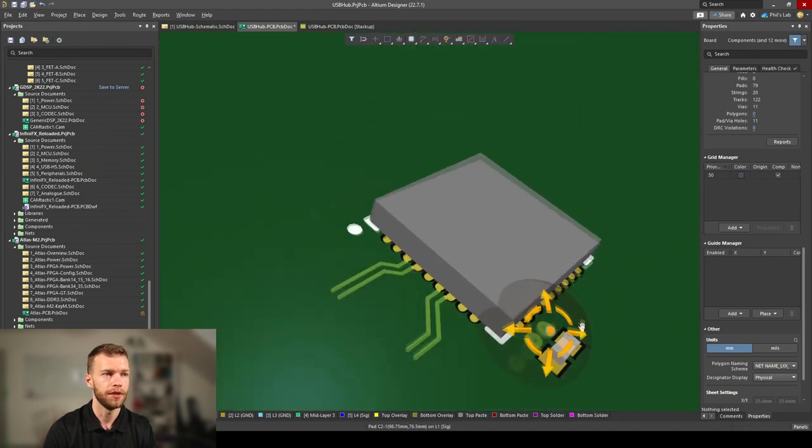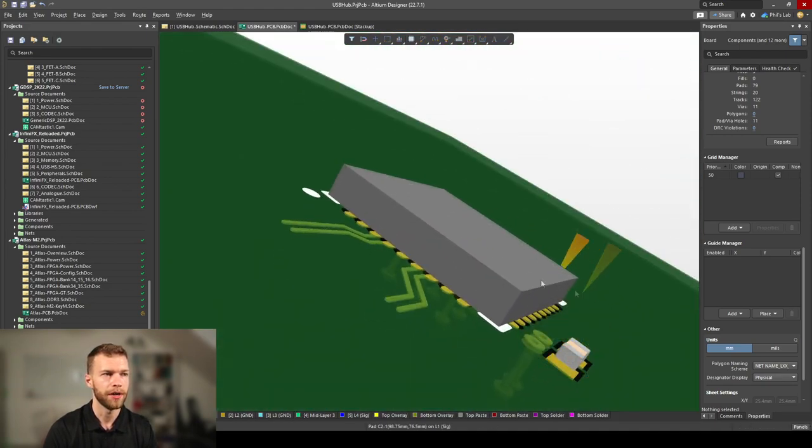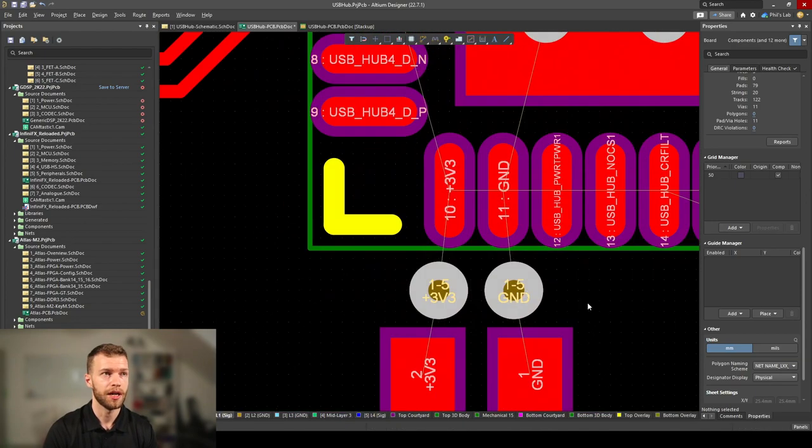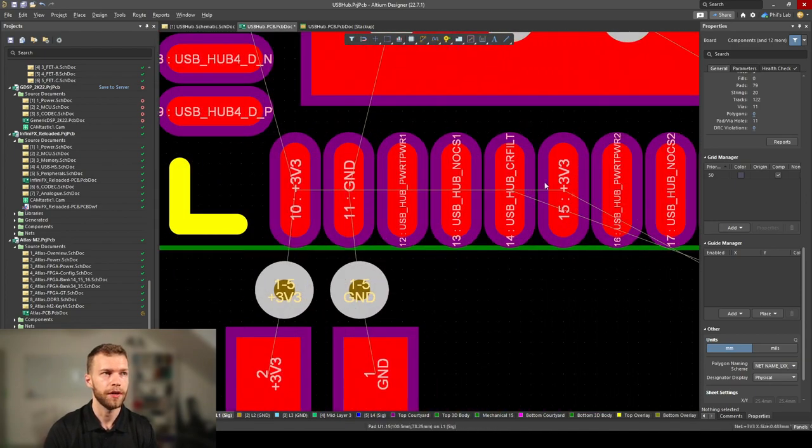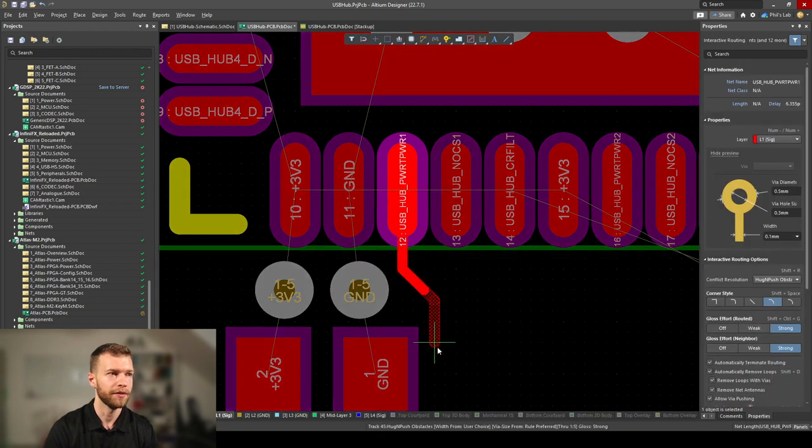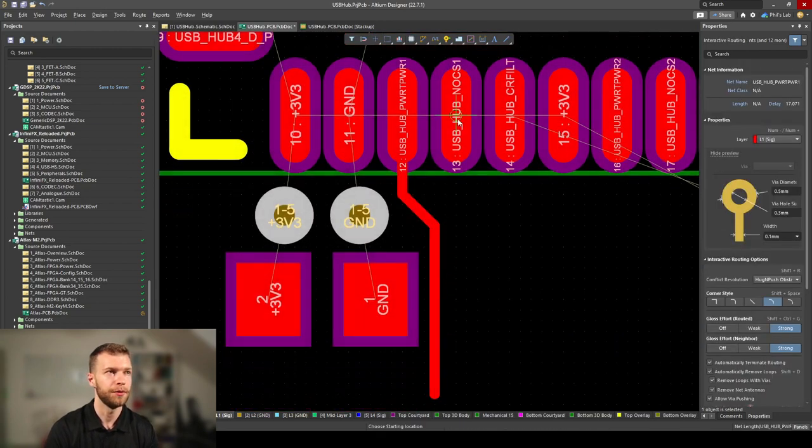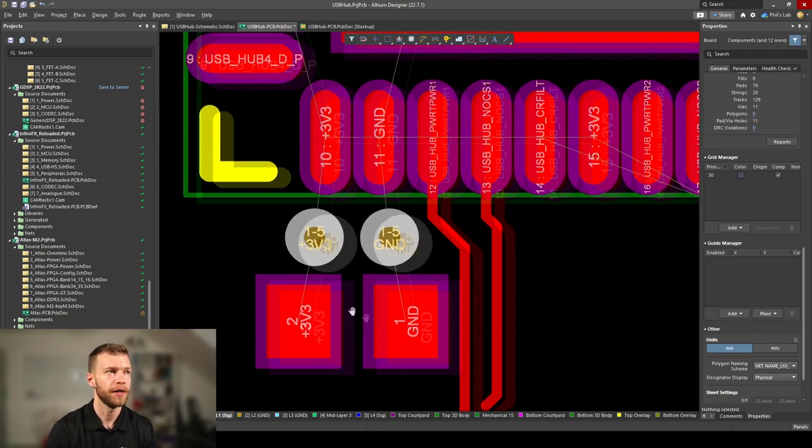This does come at a cost. If we're using the pads on the right side, we have to have enough clearance to safely route out. Keep in mind we also have to place another decoupling capacitor for this 3.3V pin, so this can get quite difficult.